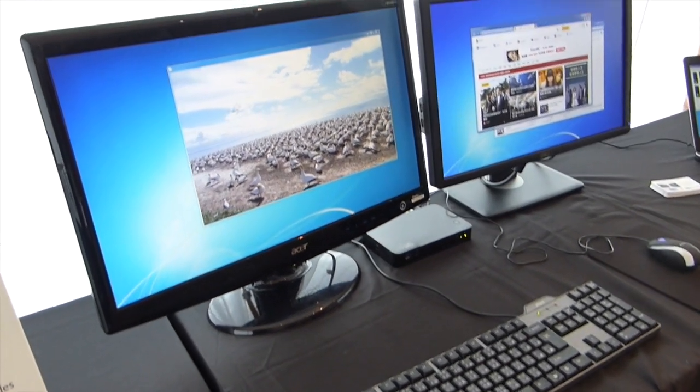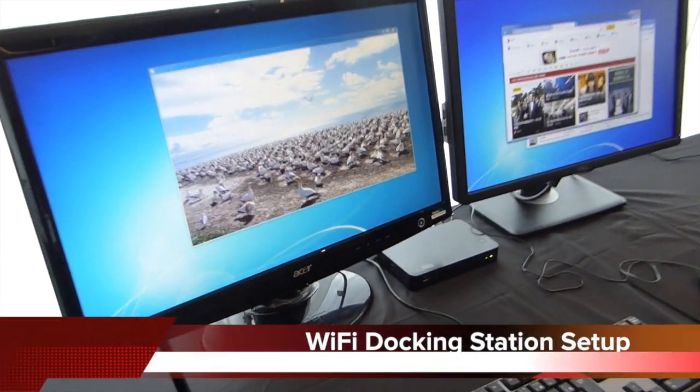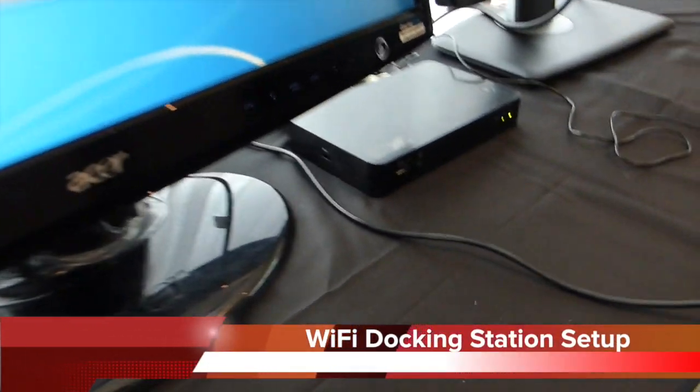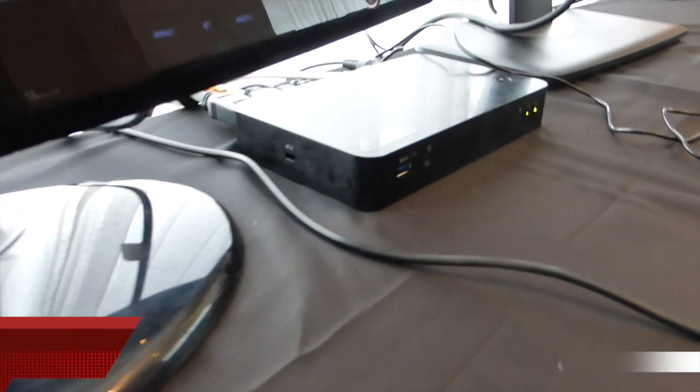Very easy to set up. Runs with any 11ac connection on the notebook.